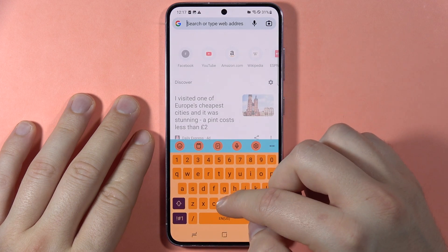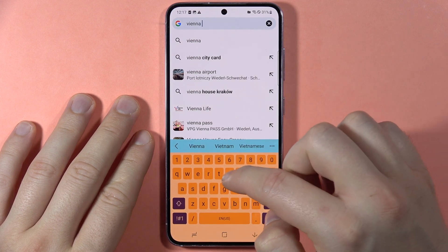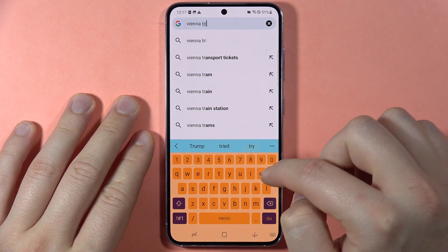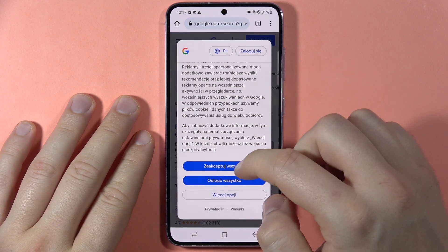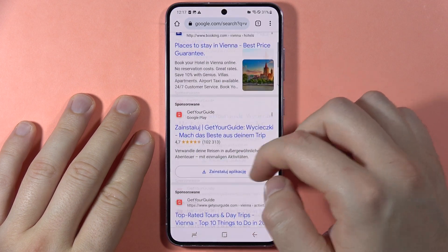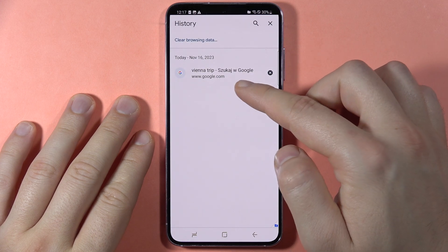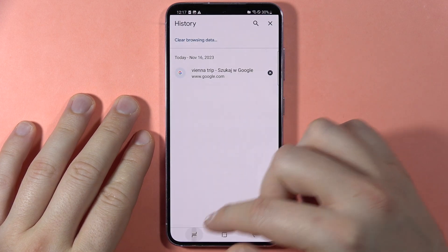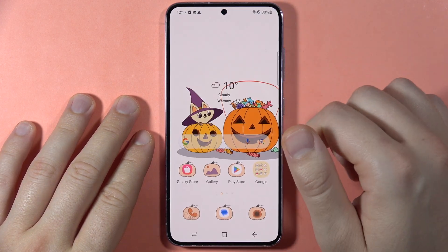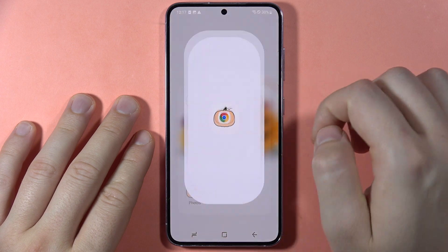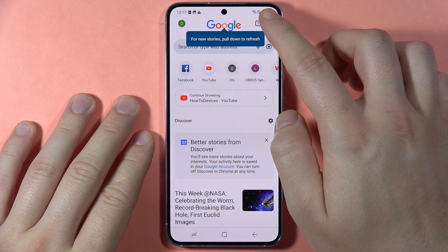Let's say I'm looking for 'Vienna trip'. Click Go, and as you can see it will be saved in the history of my browser. When I close it and go into the normal Chrome on my phone and open the search history, there's nothing about Vienna.